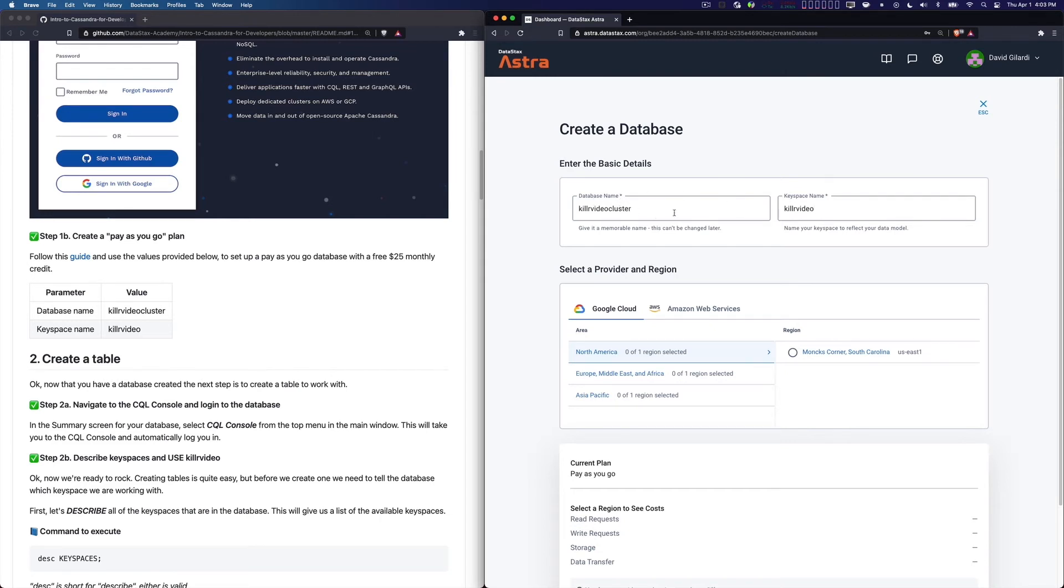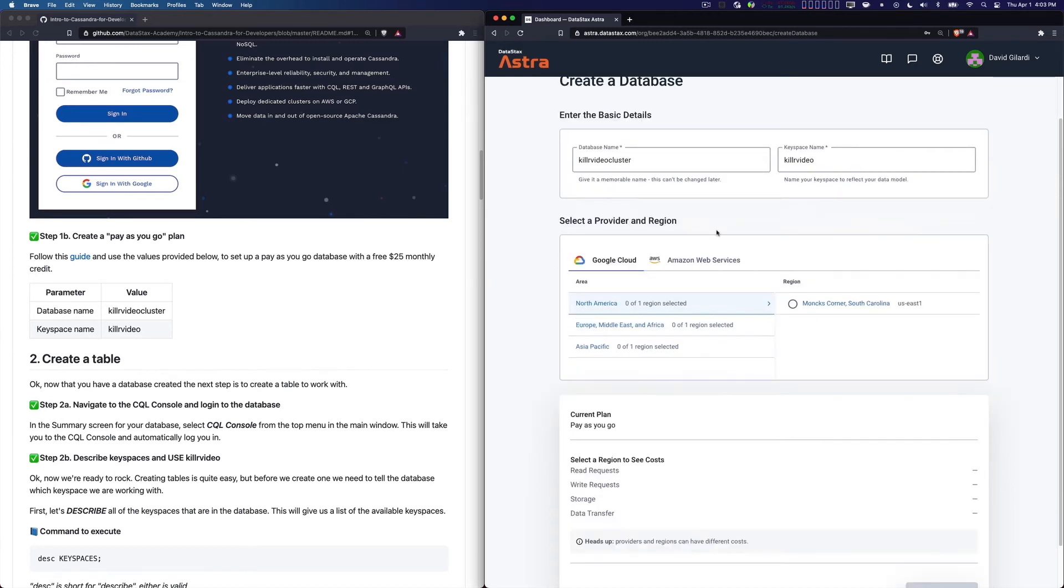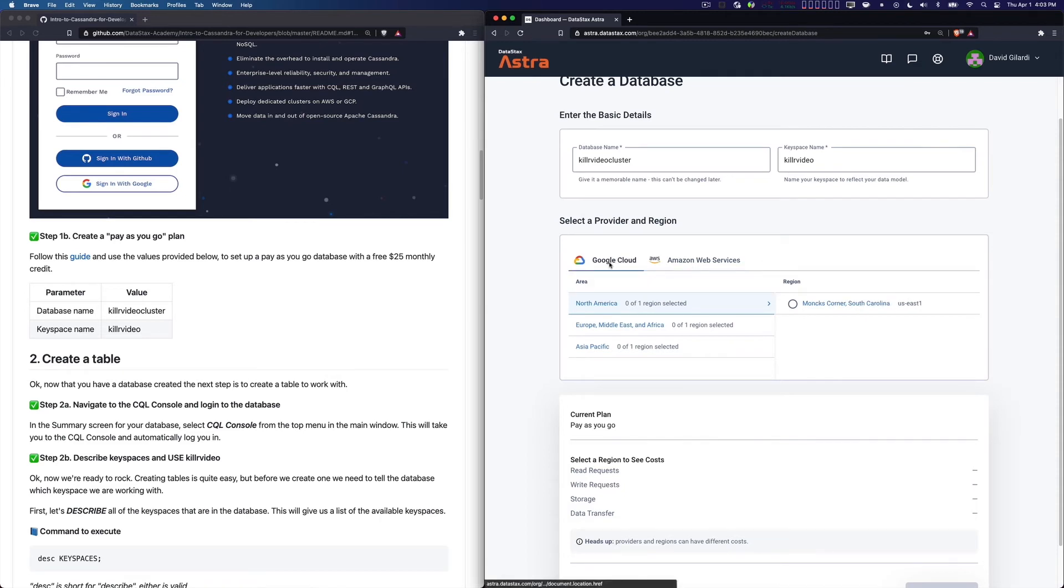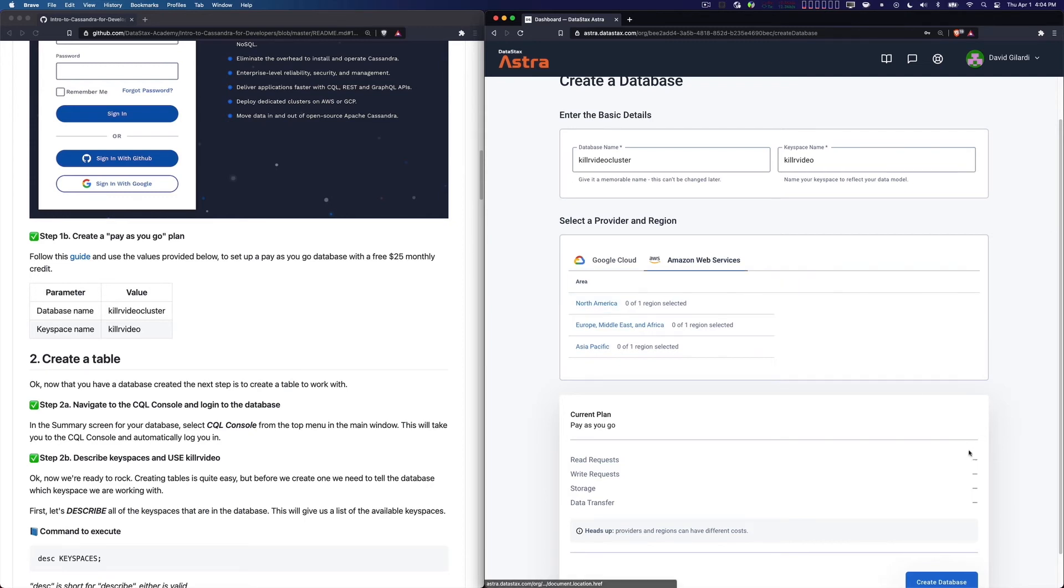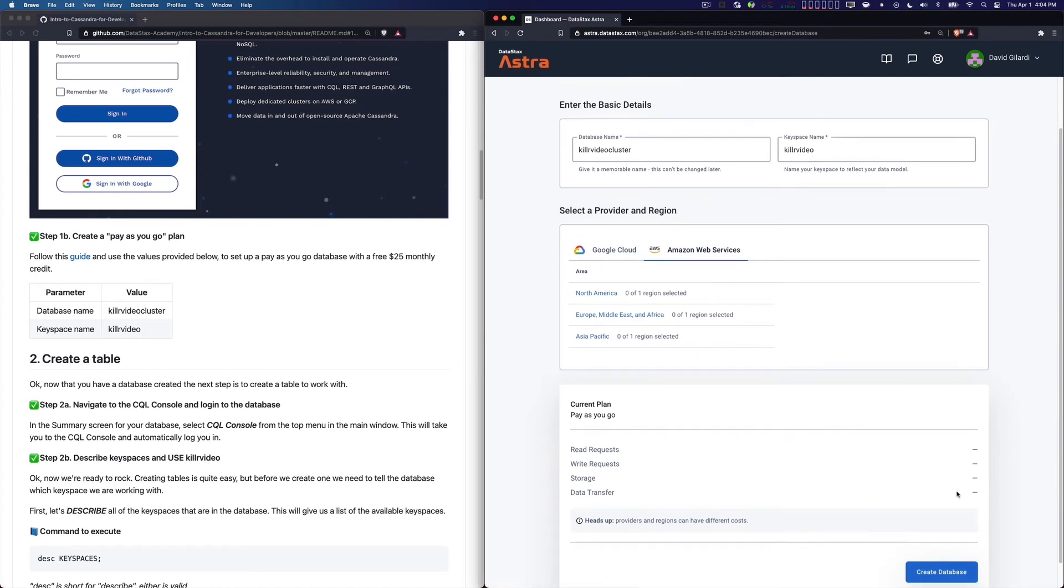So I put in my database name and my keyspace name. Now I want to pick a provider. You can choose either Google Cloud or Amazon Web Services, and we'll automatically determine which of the regions depending on which one you pick is closest to you. So I'm just going to go with Google Cloud. You can take a look. You'll see that the cost for read and write requests, storage and stuff are slightly different between the two.